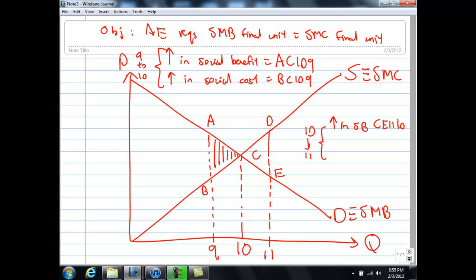If you move from 10 to 11, the increase in the cost of society — the area below the SMC curve — is the area C, D, 11, 10. In this case, the increase in social cost C, D, 11, 10 is bigger than the increase in social benefit C, E, 11, 10. So if you produce one more unit from 10 to 11, the welfare of society will actually fall by the area C, D, E — which represents why 11 units is over-production.